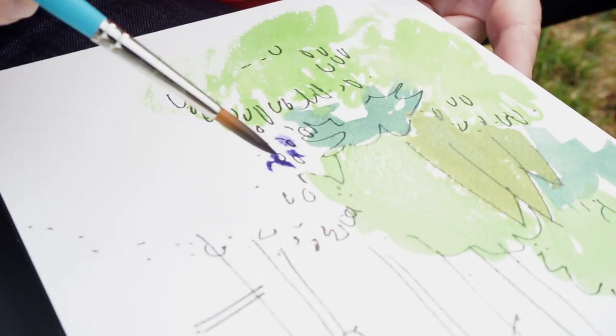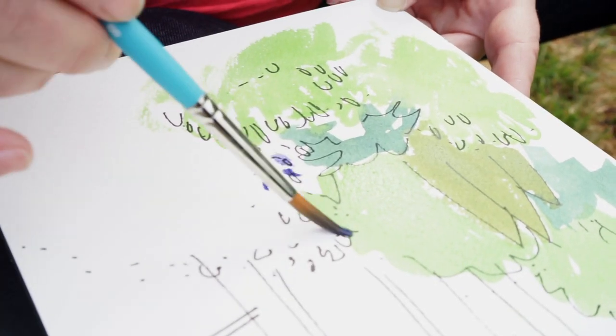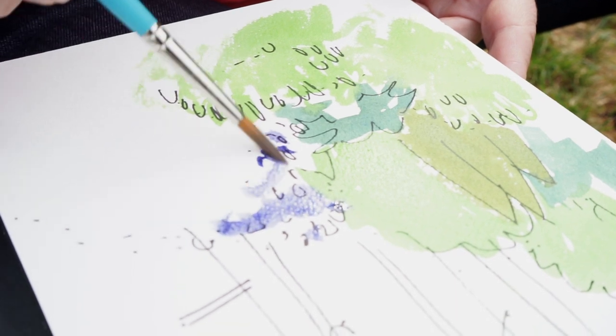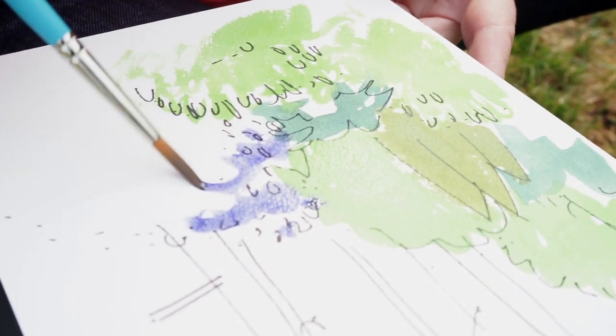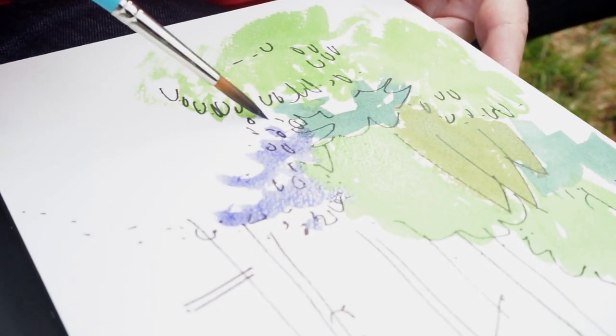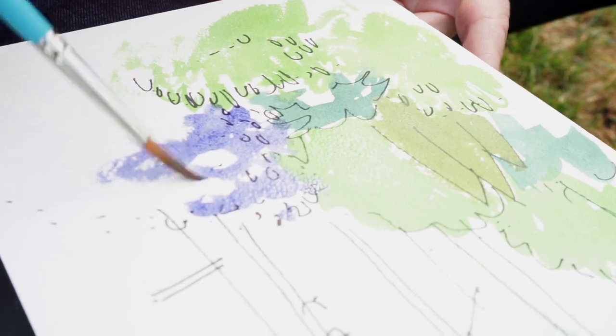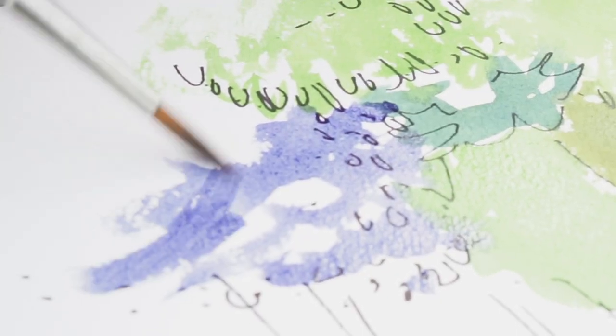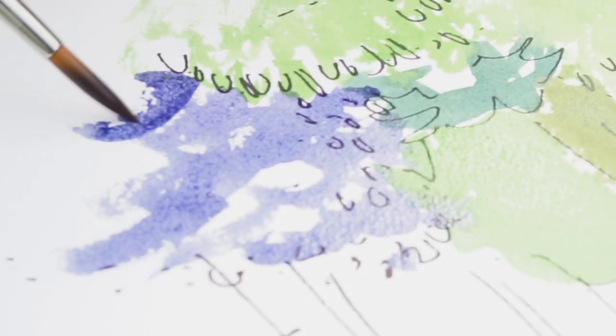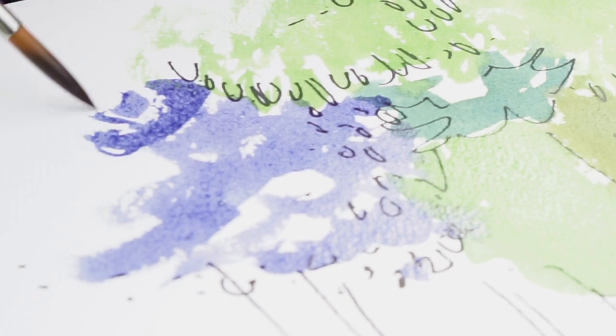I'm not going to try and paint every single little flower. I'm going to try and give a sense that there are boughs of these flowers. And I might do a few little marks to again give a sense of detail.